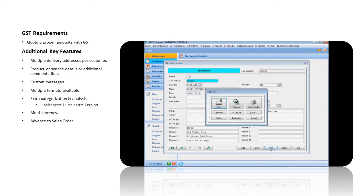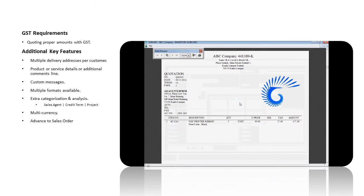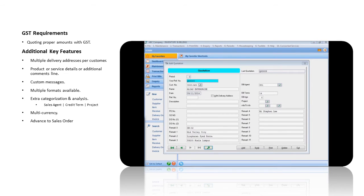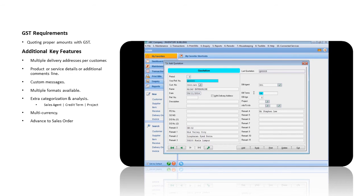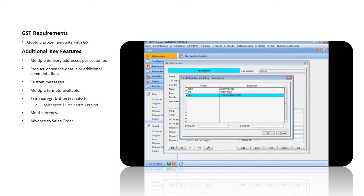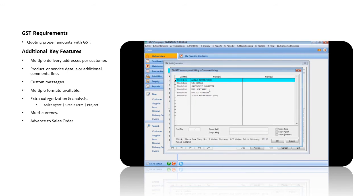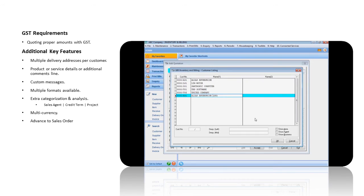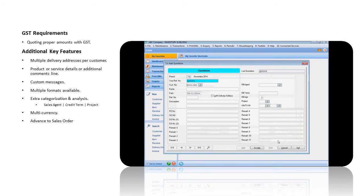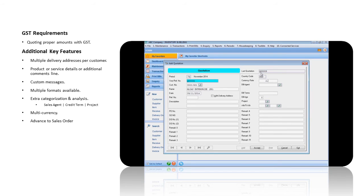You can print the quotation using either the standard format or your own customized format. Extra categorization, such as Sales Agent, Credit Term and Project, also can be specified at the quotation. If you selected a foreign customer, the currency set will be displayed automatically. You can specify the exchange rate as well.